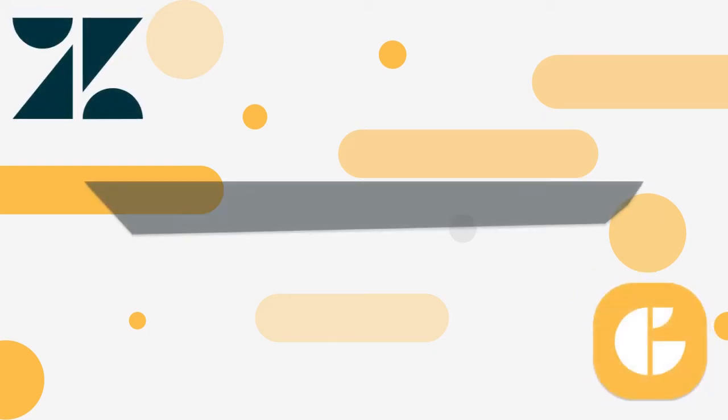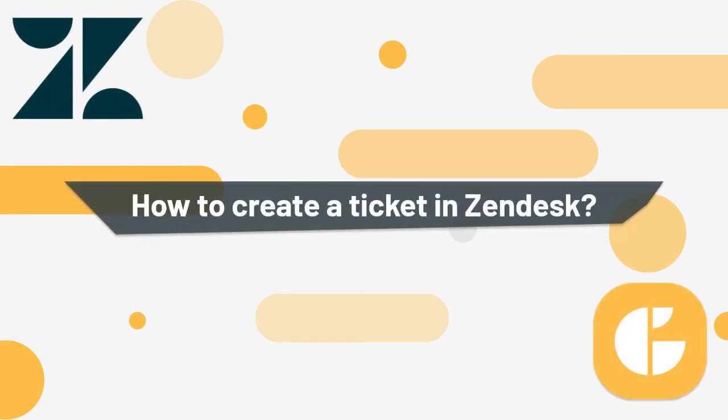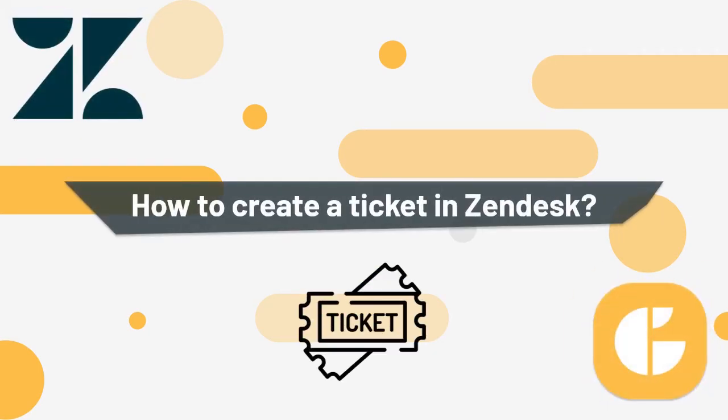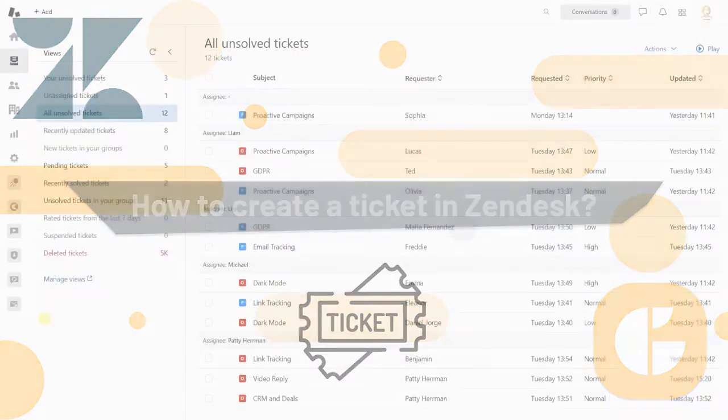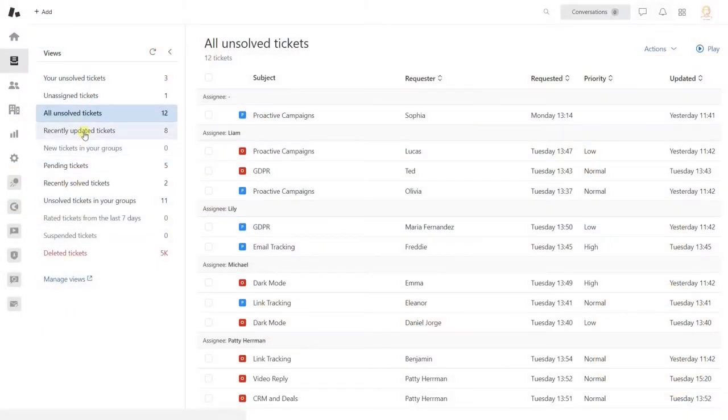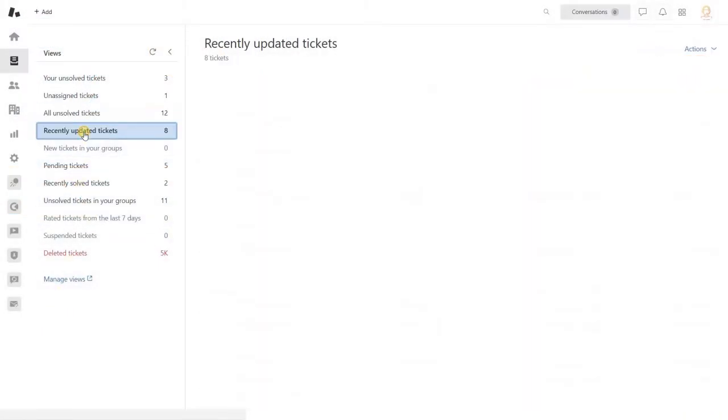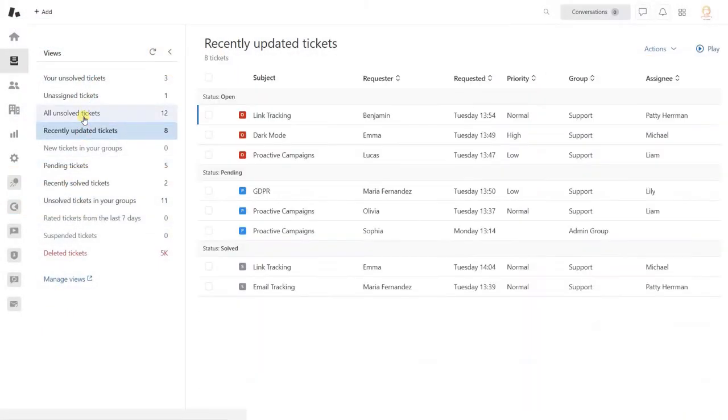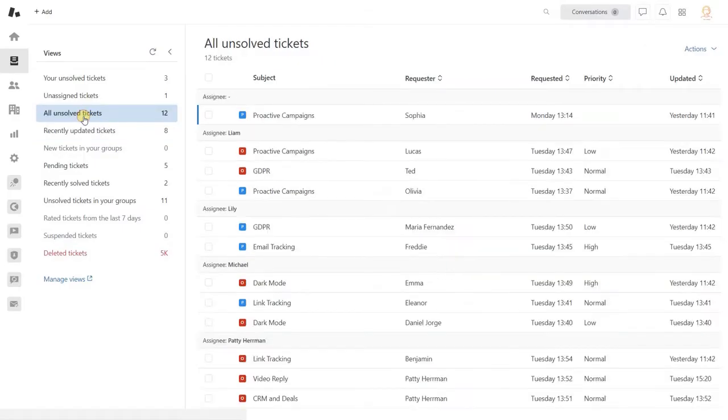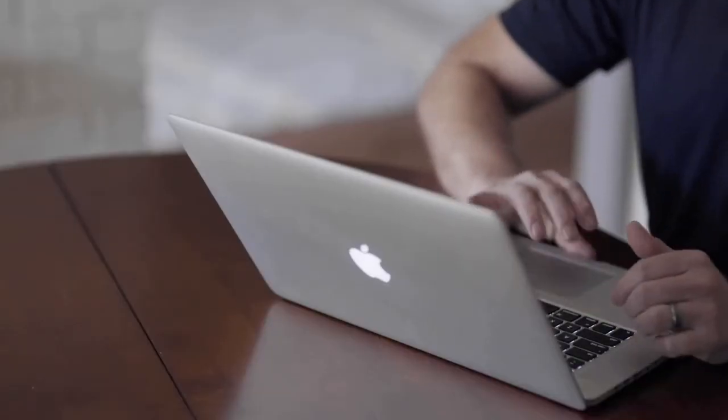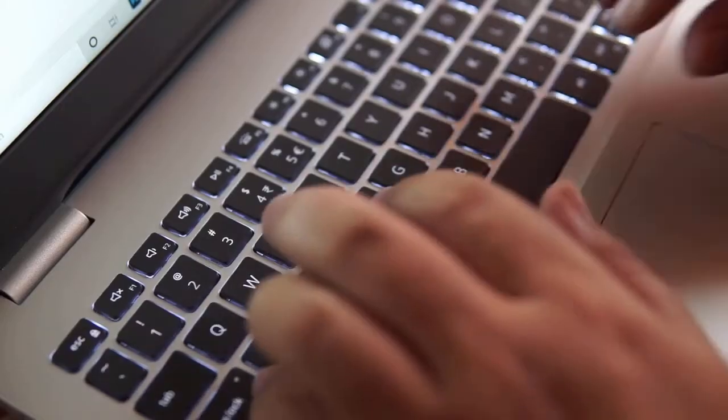Hey there! When you start using Zendesk support, the first question you might probably ask is, how can I create a ticket? Well, we will show you three ways of adding a new ticket.